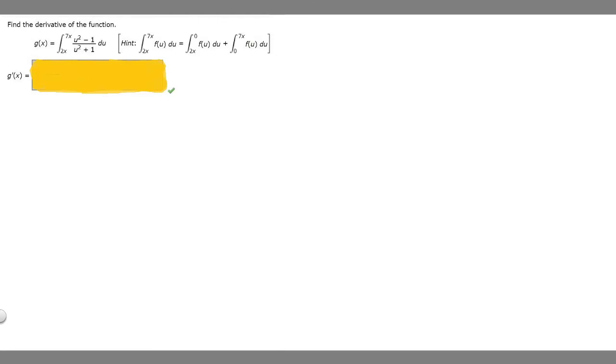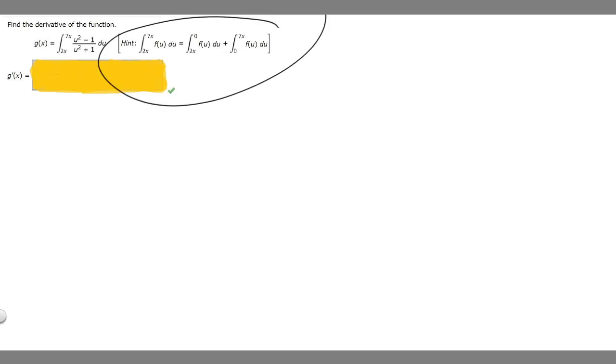In this problem we're told to find the derivative of the function. We're told that g of x is equal to the integral from 2x to 7x of (u squared minus 1) over (u squared plus 1) du. We're given a hint here that's going to be helpful for solving this problem.